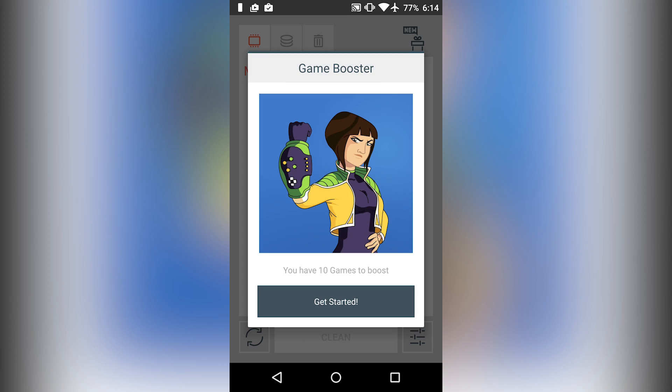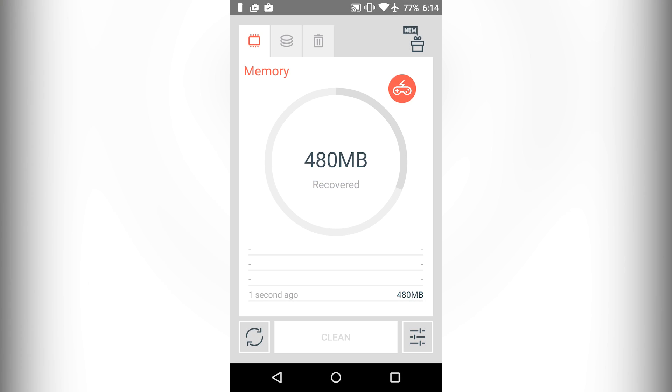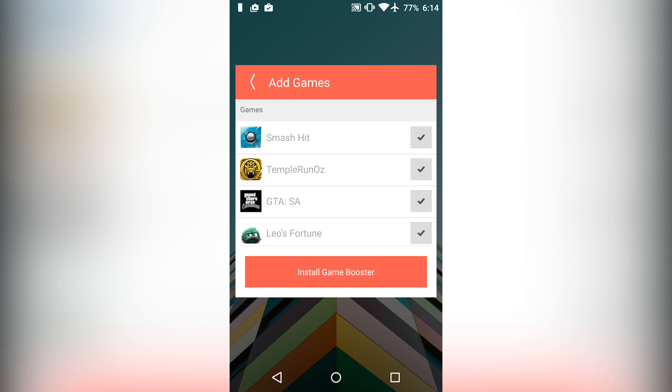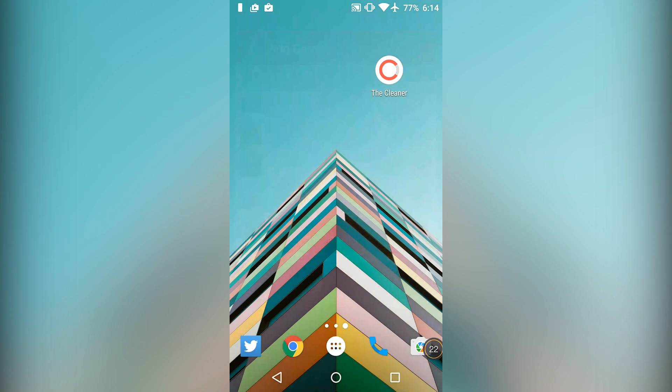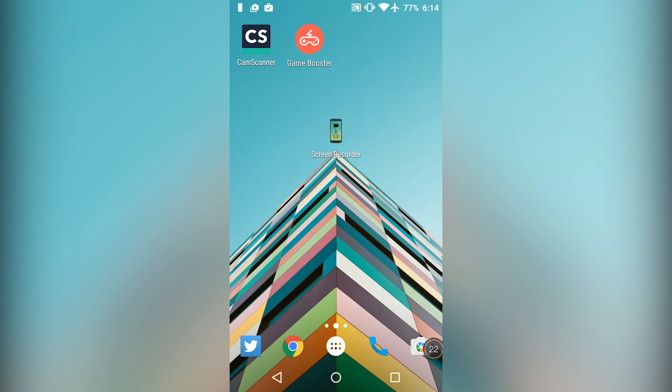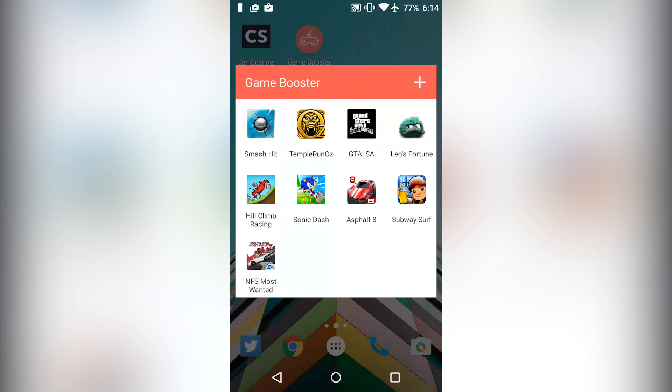So there is also a game booster built into the app. Just configure it and the next time you launch a game from the game booster you will see a 5-10% performance increase.